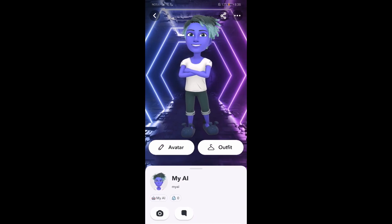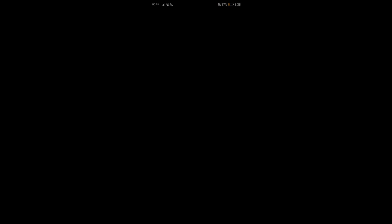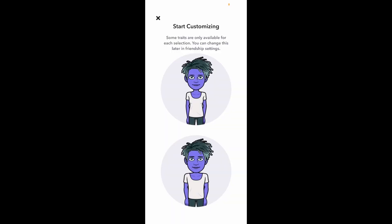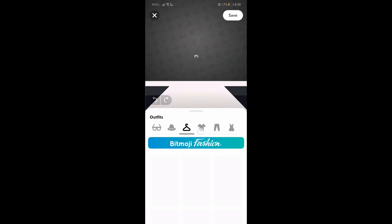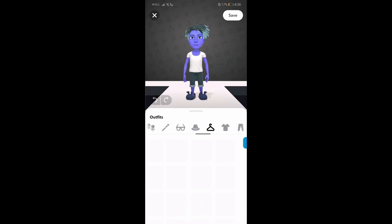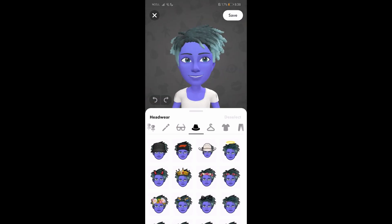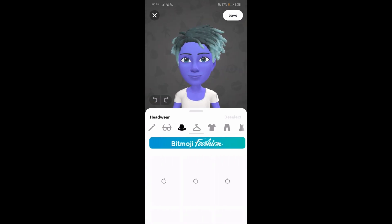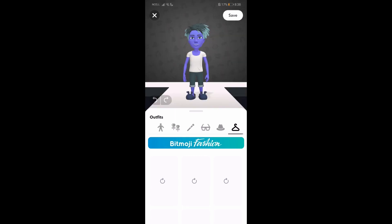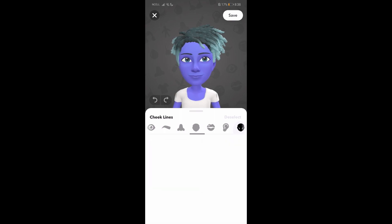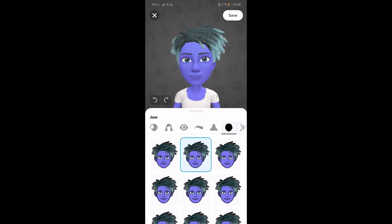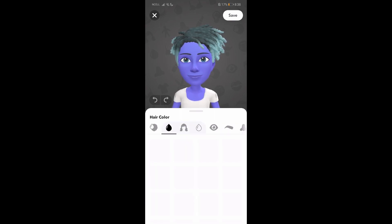With the two options — avatar and outfit — just go with the outfit option. Then choose your character, and over here just go to the hair section. You'll be having these options: cheek lines, jaw, nose, and hair — it's right over here.